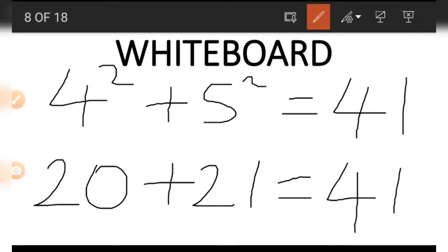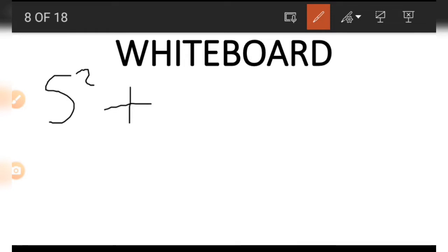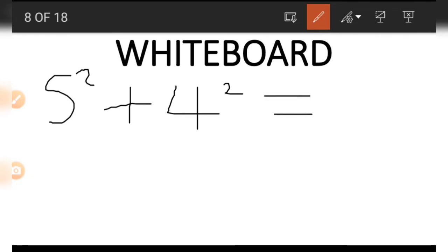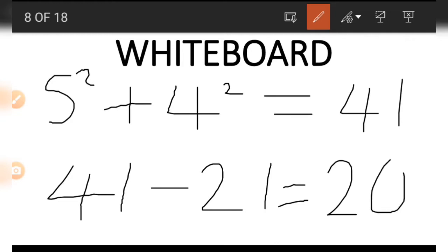If we wish to get 20, we start with the complete side using the five, four, and 21. On the board, five squared plus four squared is 41 — that is 25 plus 16. Once we have that, we subtract 21 from 41, and when we do this we get our 20.